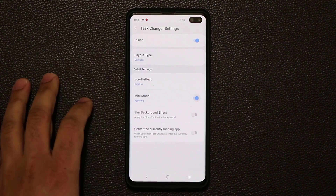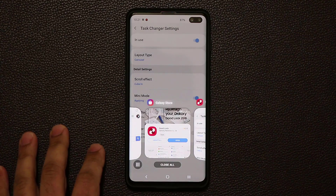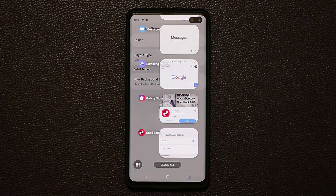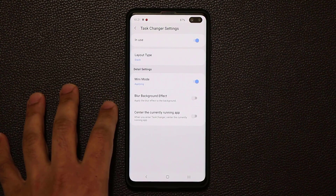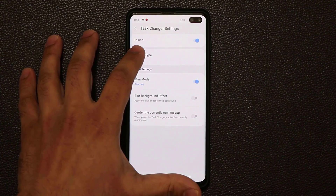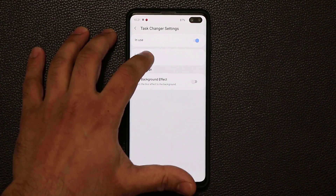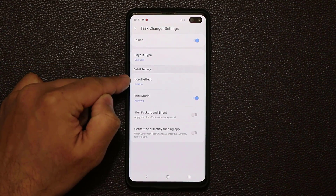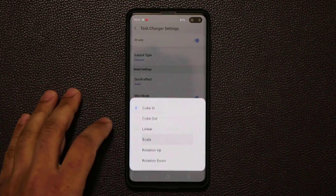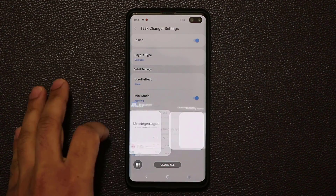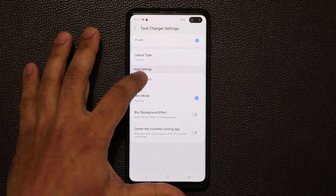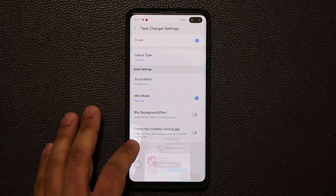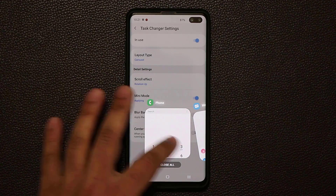You also have a mini mode — enable it and you get smaller versions of all the windows. If you're in grid or carousel view, you also get extra options such as a scrolling effect. You can do linear, or rotation up, and you can change everything. It's so customizable — this is the way all phones should be.